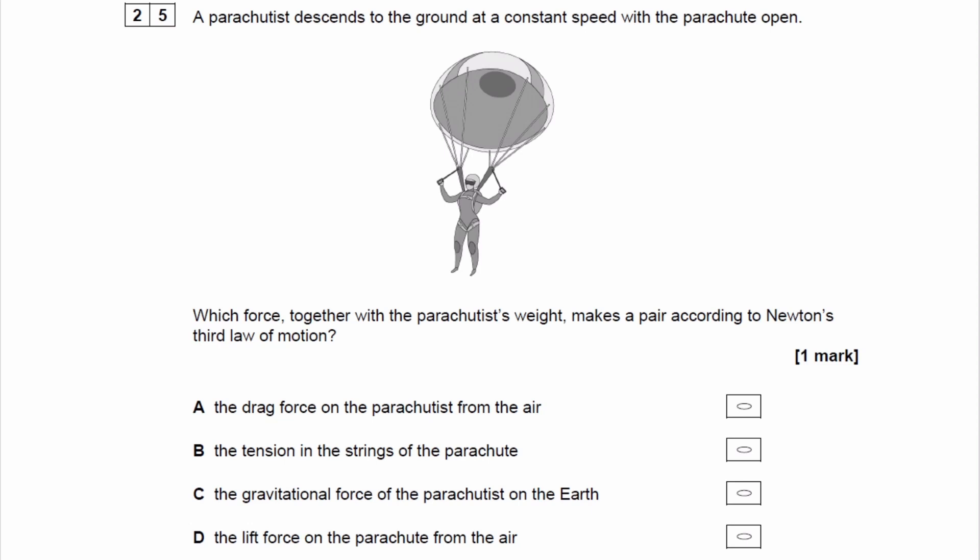A parachutist descends to the ground at a constant speed with the parachute open. Which force, together with the parachutist's weight, makes a pair according to Newton's third law of motion?